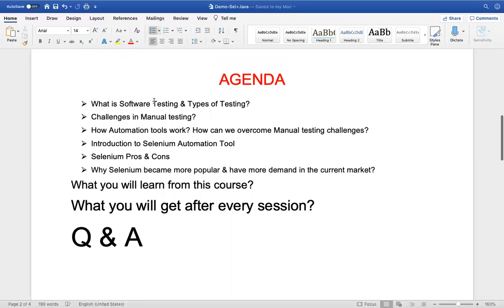So what is software testing? Before that, let's define what software is. A software is a collection of programs. A program is a set of instructions given to a system to achieve a particular task. Many such programs combined we call software.